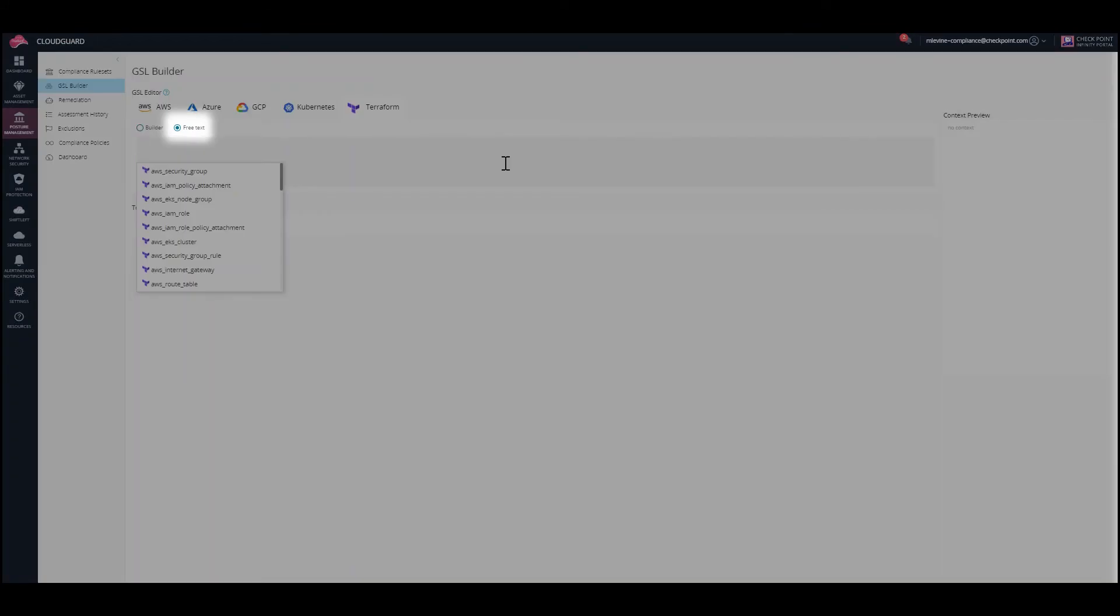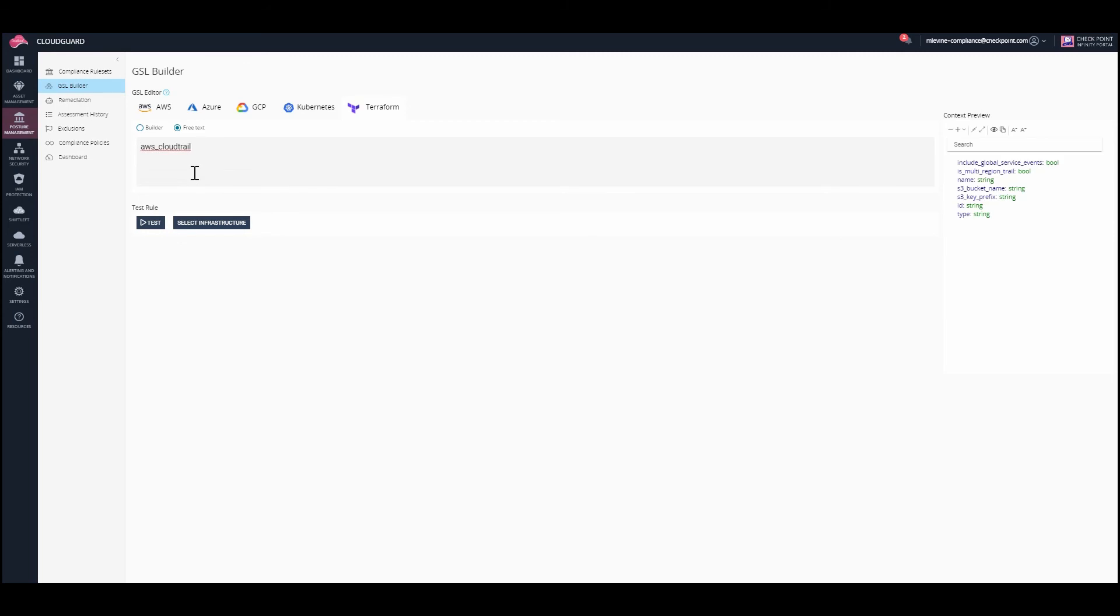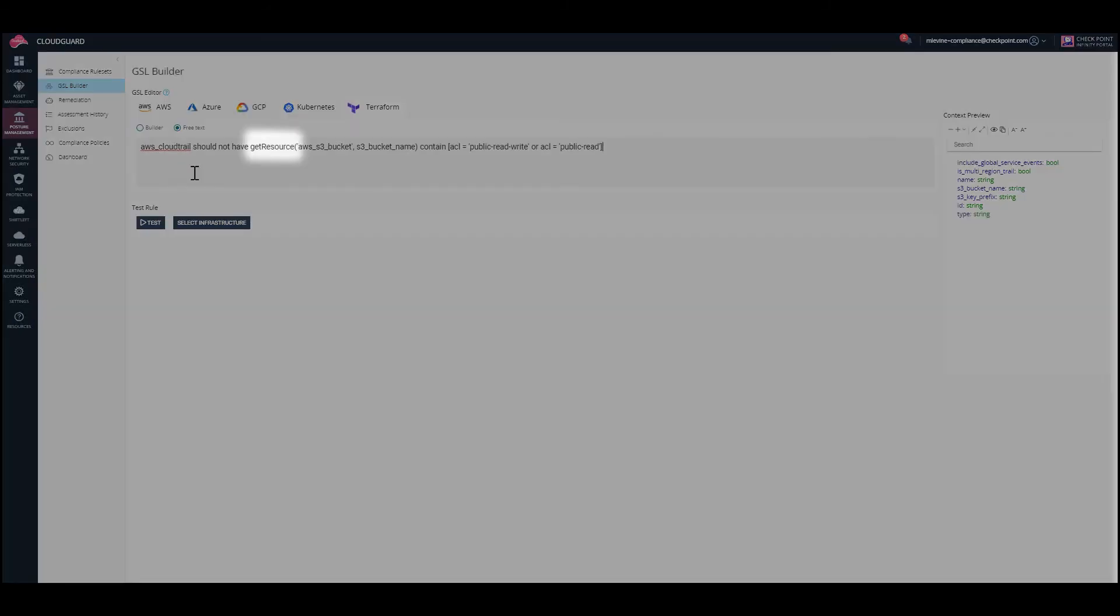The free text option allows you to enter text for the rule directly. GetResource is a new function added to GSL Builder. It can be used to create rules specifically for Terraform templates. These functions return values for properties of assets. In particular, they can return secondary values for assets.